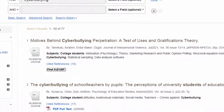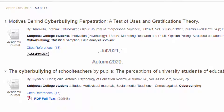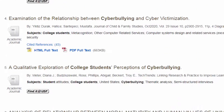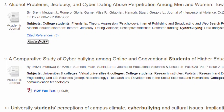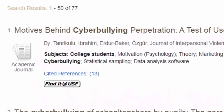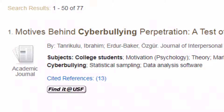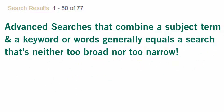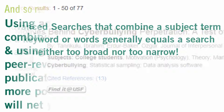The database will generally show you more recent articles first, and it moves backward in time. We definitely got a manageable number of articles with this search. This is due in large part to the fact that we combined subject terms with keywords, which creates a focused search that's neither too broad nor too narrow.